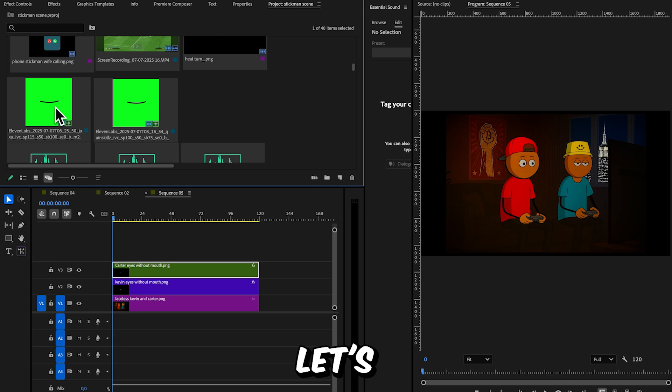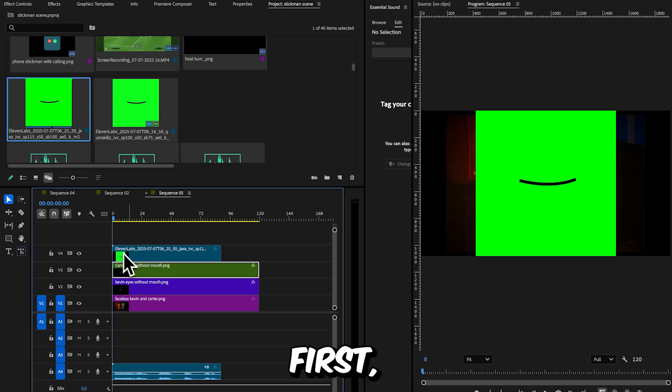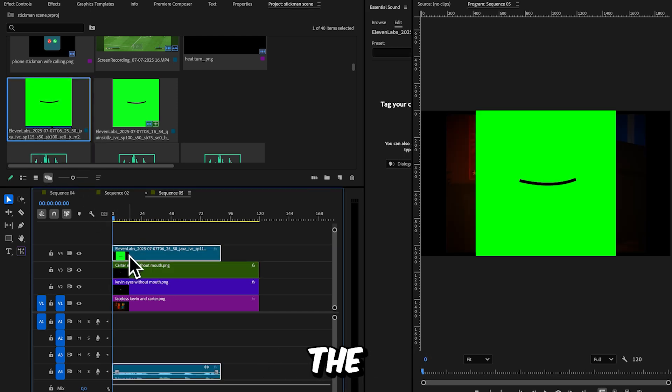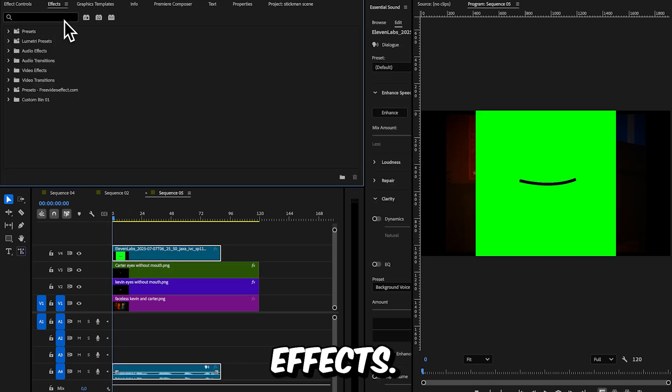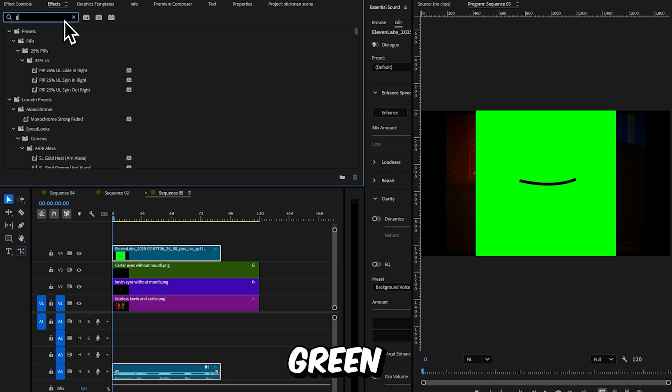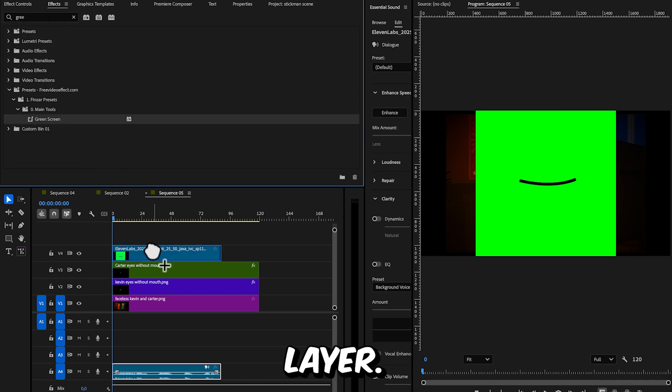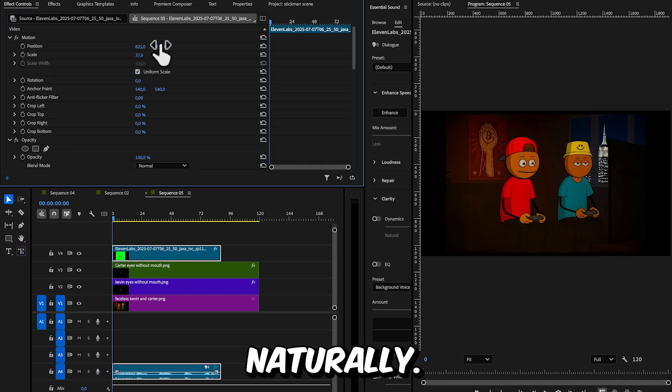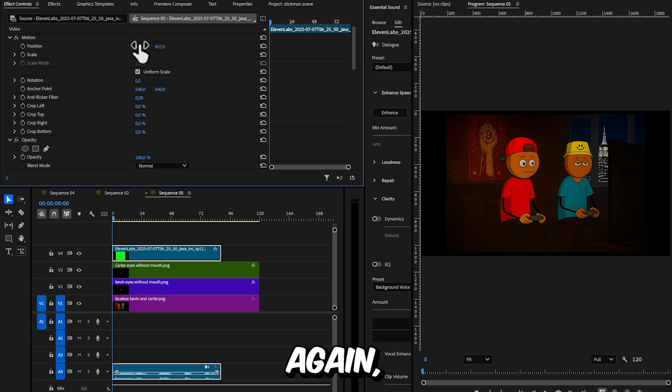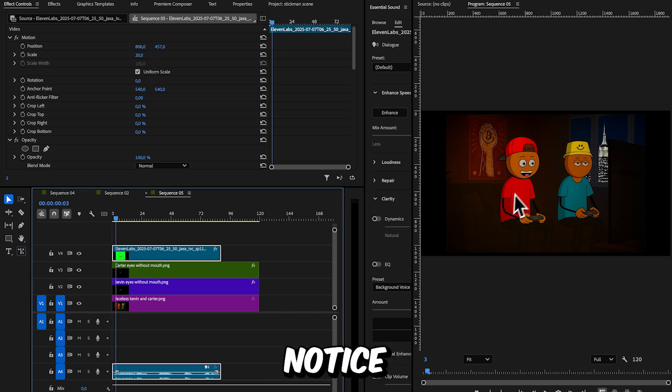Now, let's add the mouth to the timeline. First, remove the green background. Go to effects, search for green screen, and drag it onto the mouth layer. Scale and position the mouth so it fits naturally. Again, trust your eye here to determine what looks best.